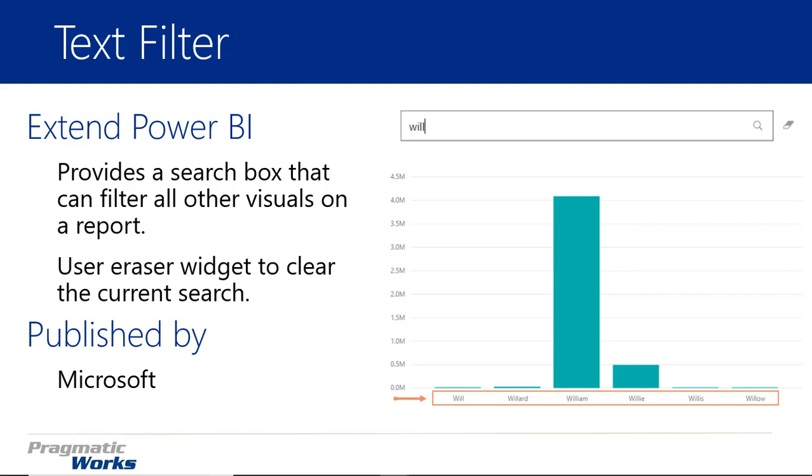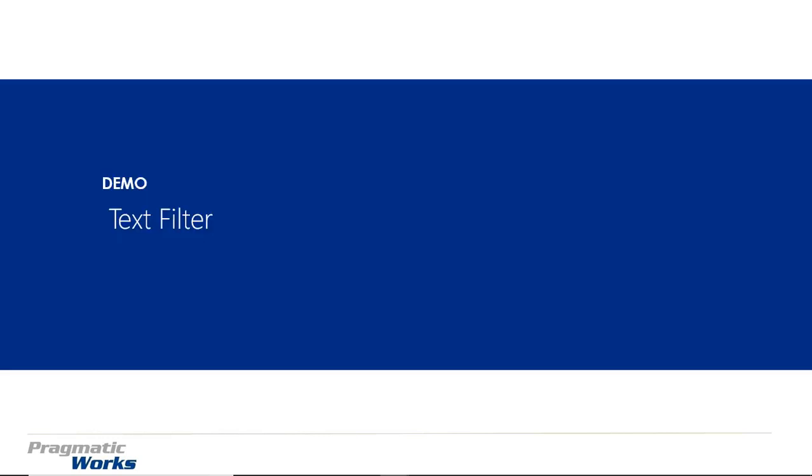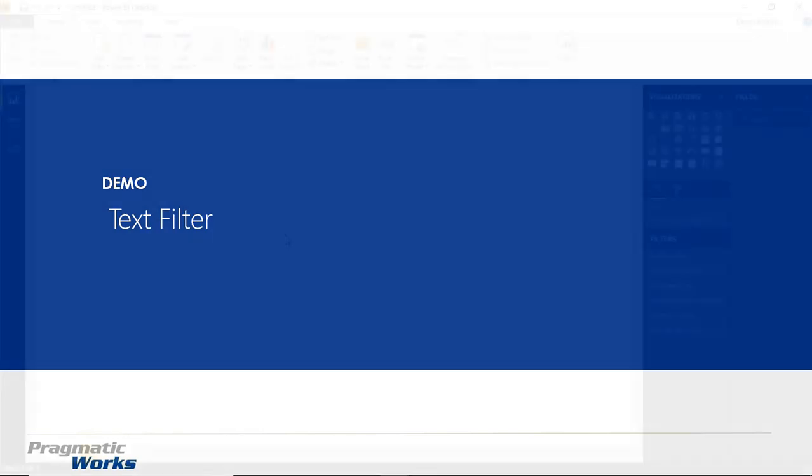You can also use the little eraser widget on the right hand side to clear out what you've searched. It's a really nice little plugin, a very simple one to show, so it'll probably be a quick module. This one is developed by Microsoft. So let's go ahead and walk you through how you can use the text filter in a set of your own reports.